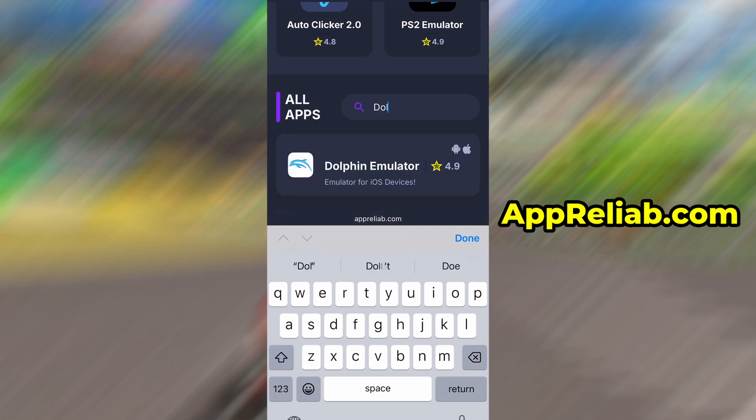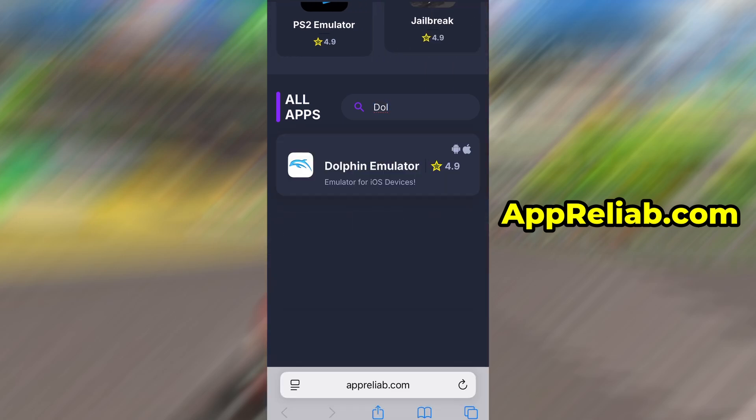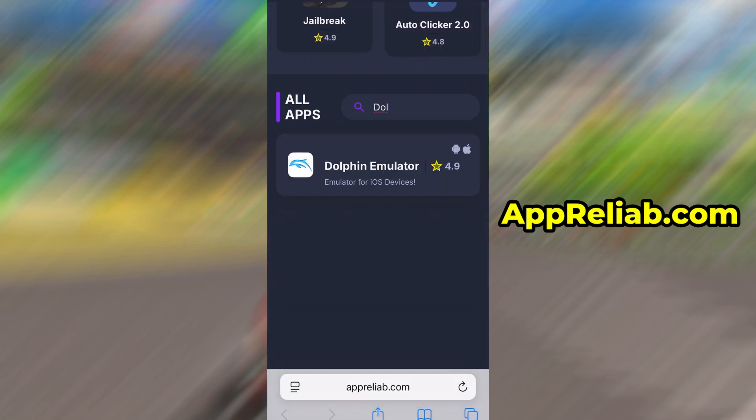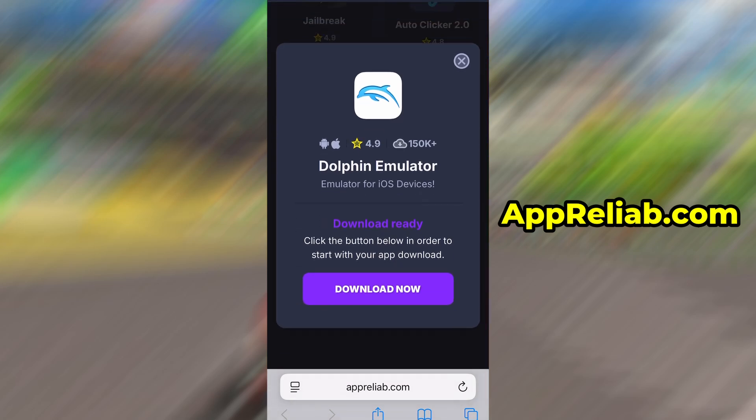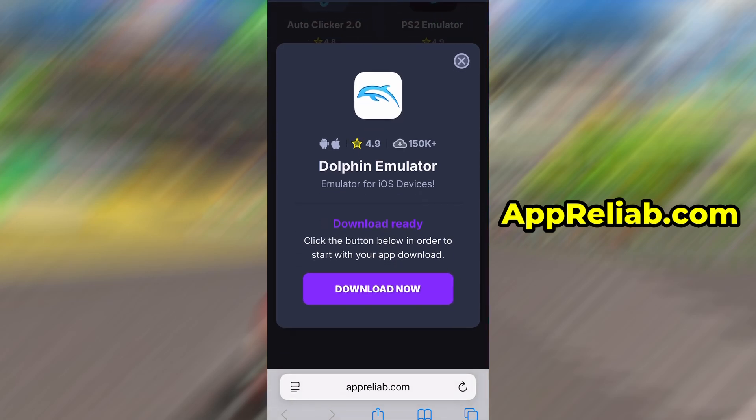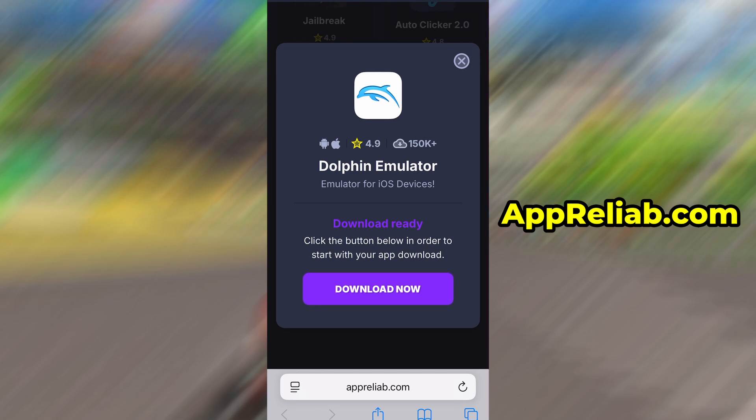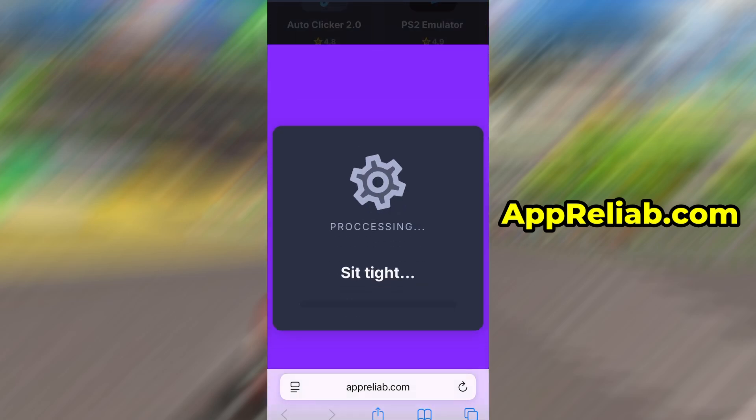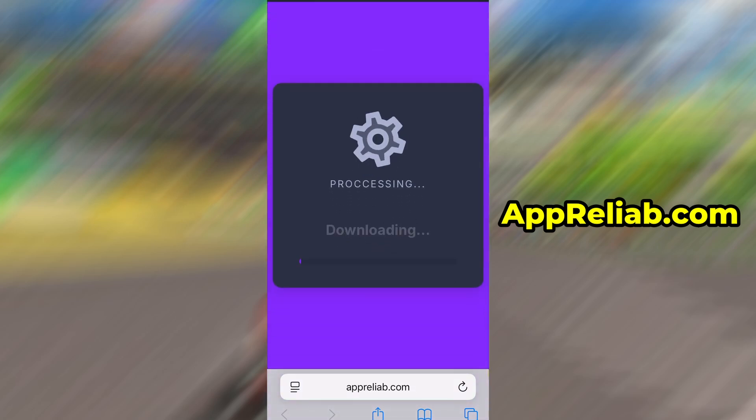Use the search bar to look up Dolphin emulator and select it from the list of results. You'll be taken to a detailed page with info like download stats and user reviews. Just hit the Download Now button and the download process will begin. The download usually only takes a few moments.